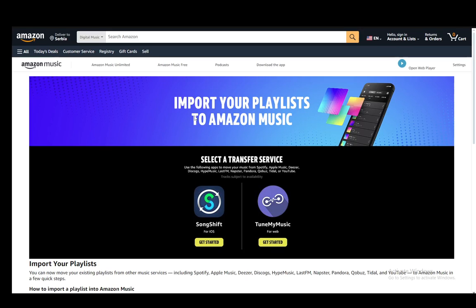Hey everybody, what is going on? I hope you guys are all doing well and welcome to another tutorial video. In this video, I'll be explaining to you guys how you can add a Spotify music playlist or how to export it to Amazon Music. So let's get right into it.